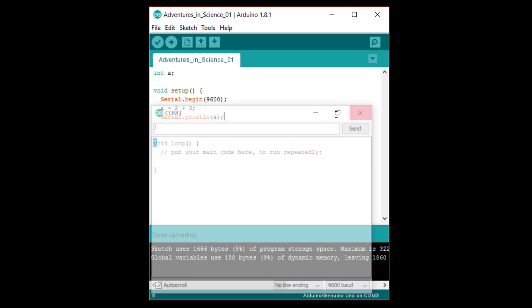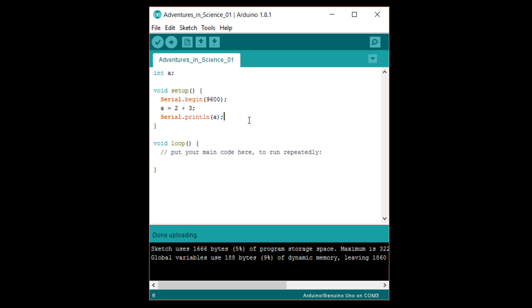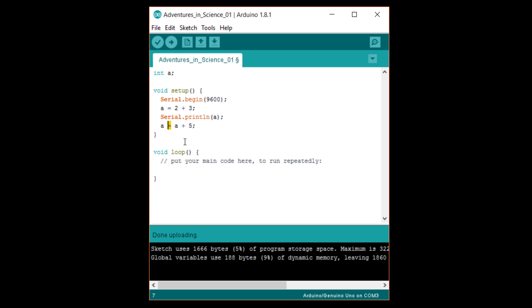Now, under that last line, write a equals a plus five semicolon. This should seem weird. In normal mathematics, this could never be. How could a number equal itself plus five? Well, that's why the equals symbol is the assignment operator and does not necessarily show equality.